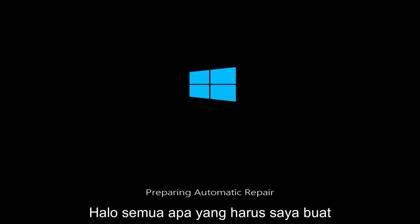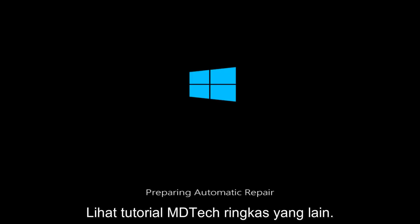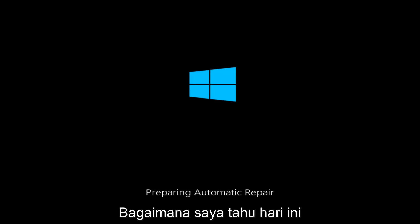Hello everyone, how are you doing? This is MD Tech here with another quick tutorial.